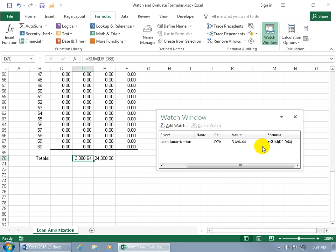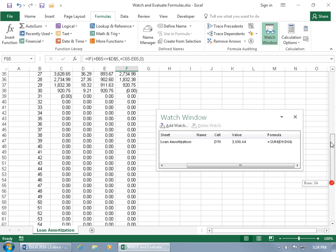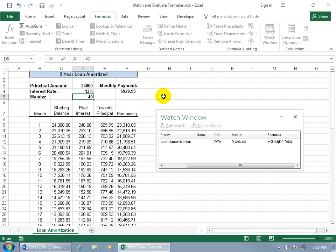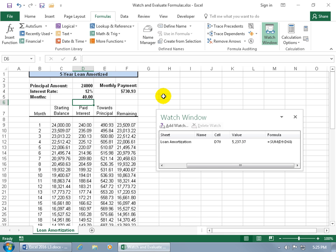So, when I click off of it, it doesn't disappear, does it? When I scroll up, it stays with me. So far so good. So if I increase the number of payments from 30 to 40 and hit enter, I can stay right there and look at the results for that cell, without having to scroll down to see the results. Cool.